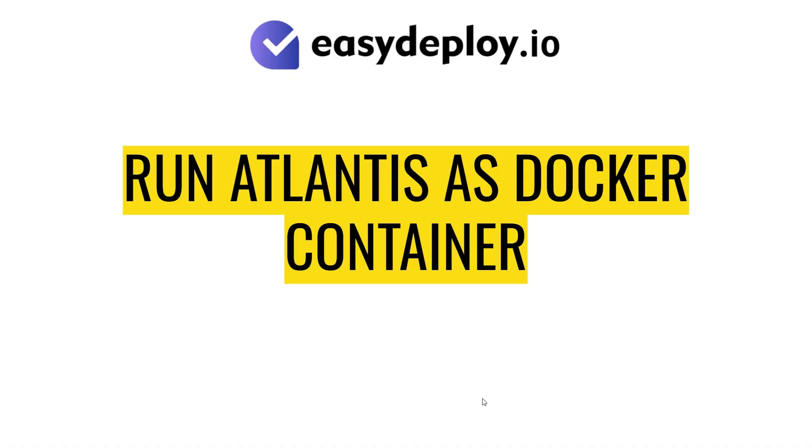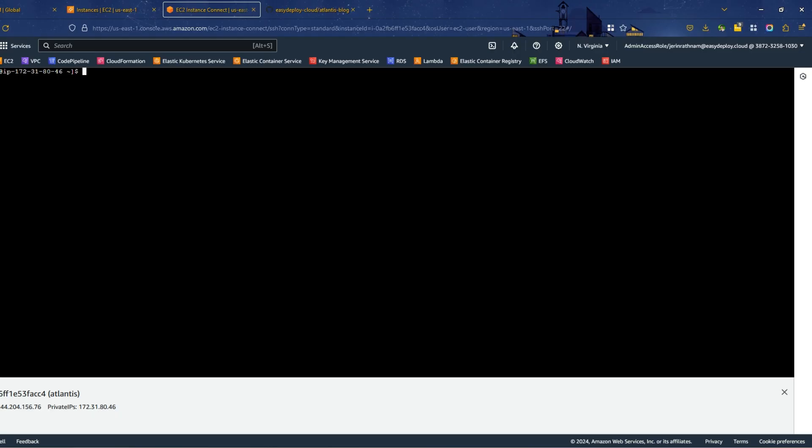It is time to run Atlantis server as the Docker container. Open your EC2's SSH terminal and log in as root user. Run docker ps command to check Docker is running.